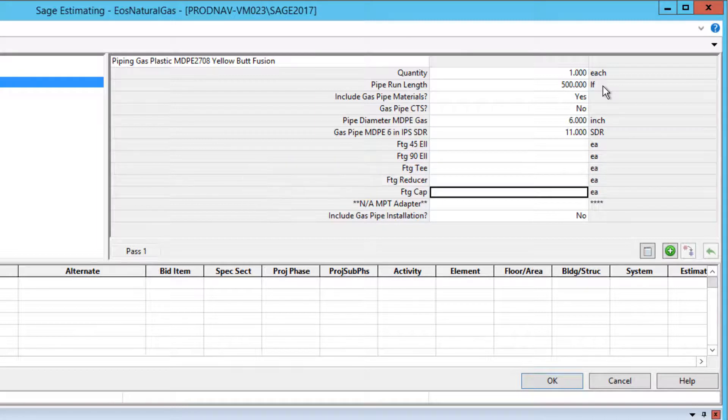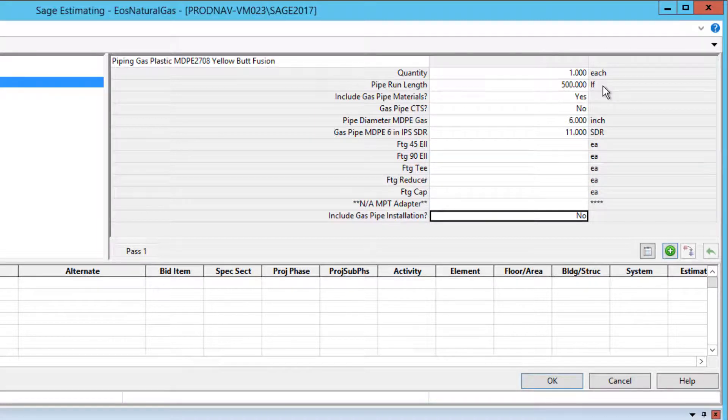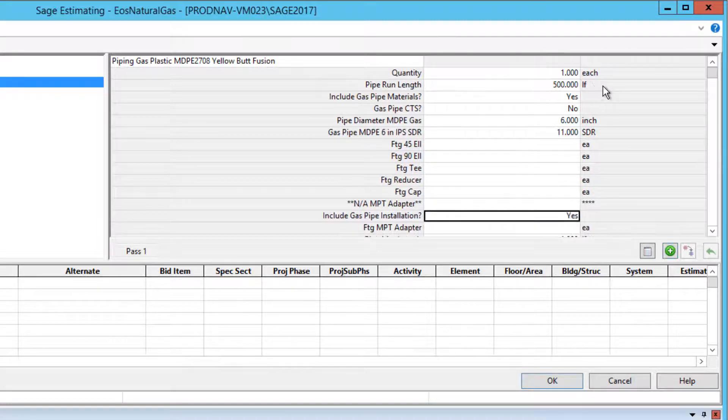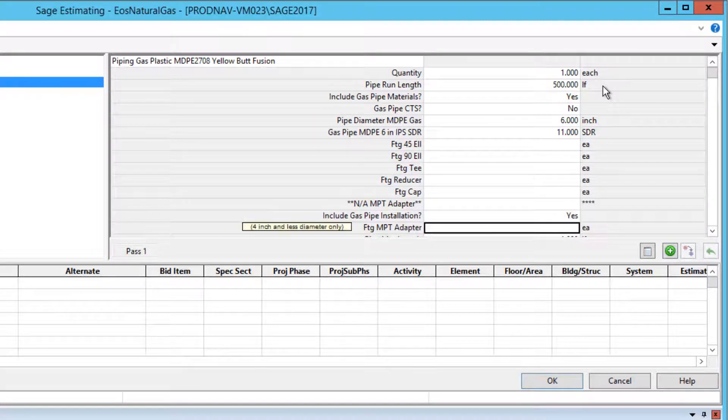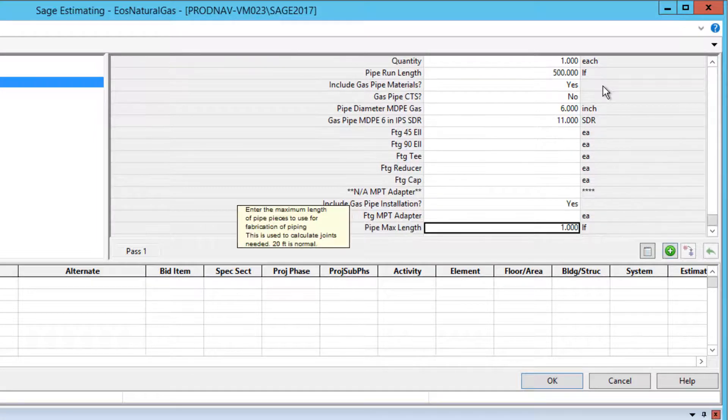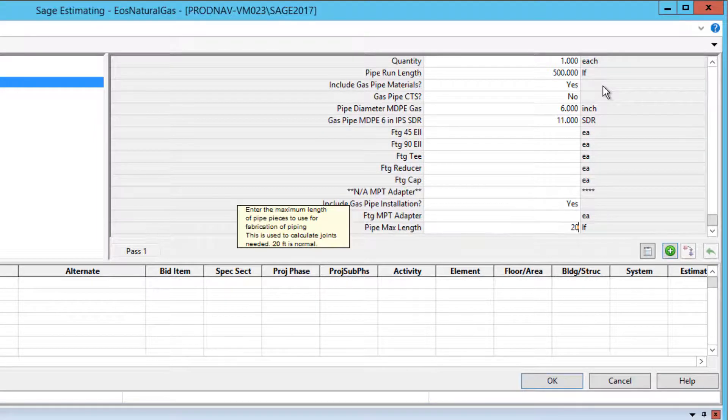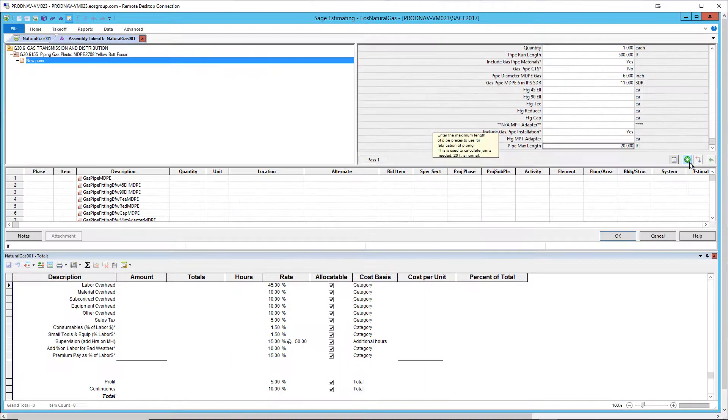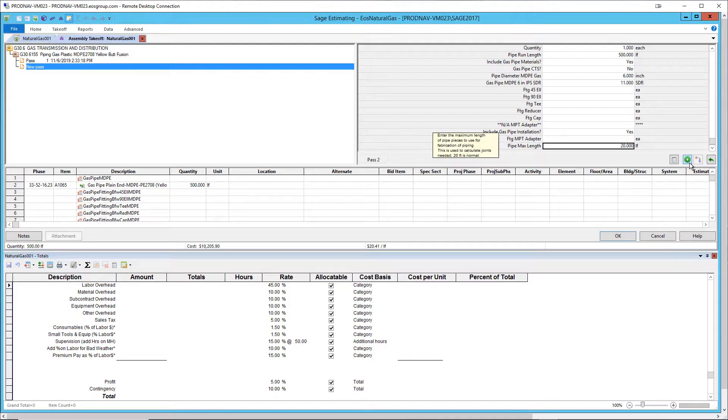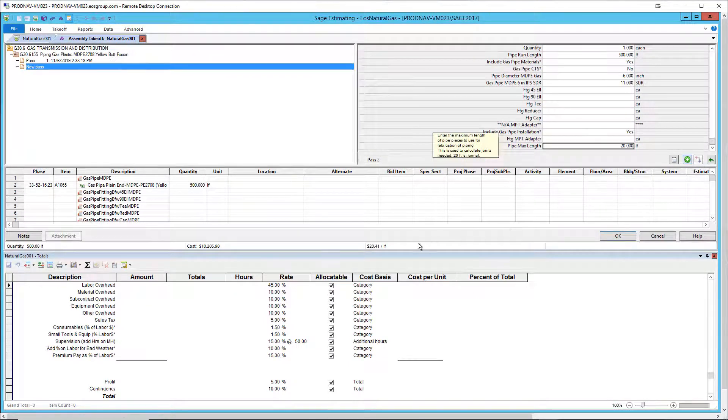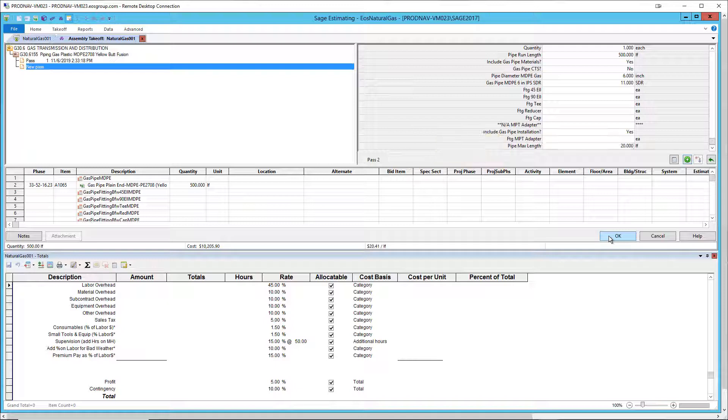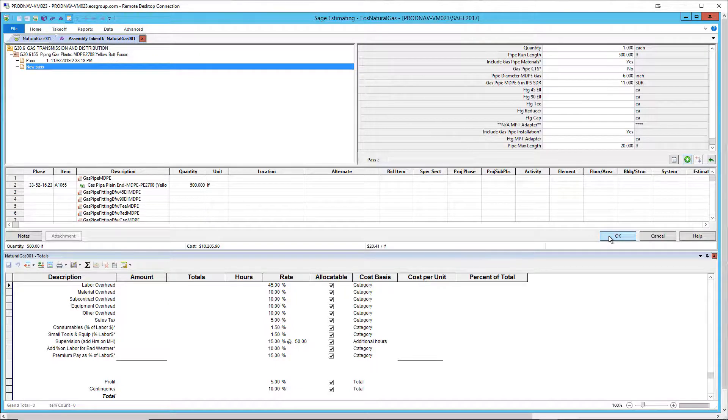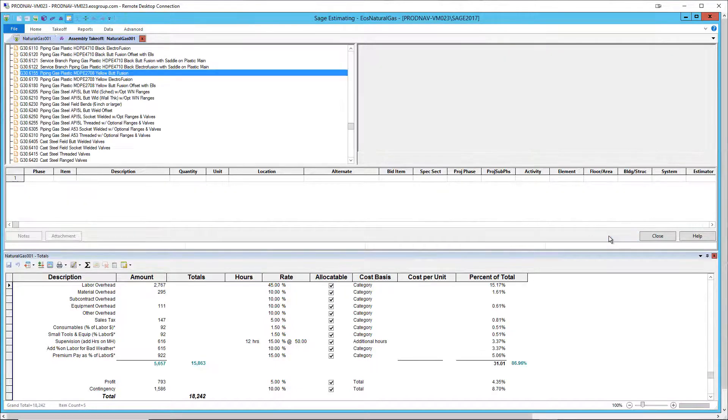To include gas pipe installation, simply enter yes for include gas pipe installation. Entering the maximum pipe length gives you a calculation for the fusion welds. The assembly calculates the cost for materials and installation for that pipe. About $20 per lineal foot. Let's generate the assembly to the spreadsheet and take a look at the first part of our estimate for 500 feet of plastic pipe.